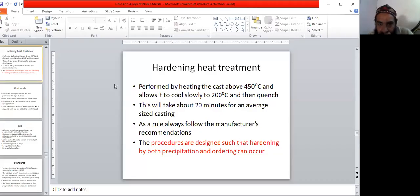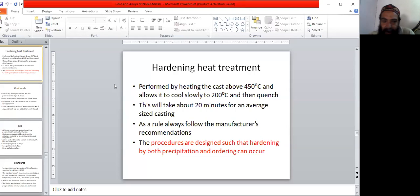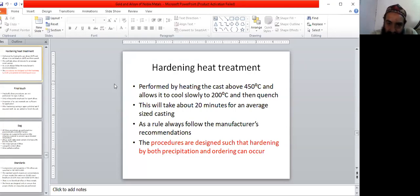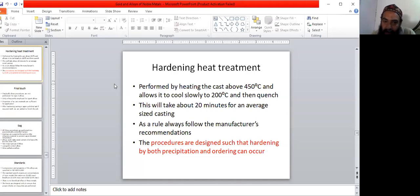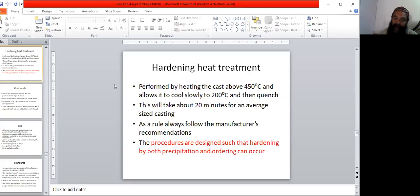Hardening heat treatment is performed by heating the cast above 450 degrees Celsius and allowing it to cool slowly to 200 degrees Celsius, then quenching.